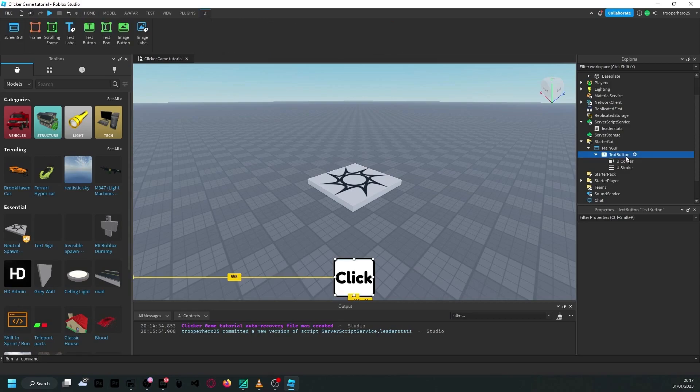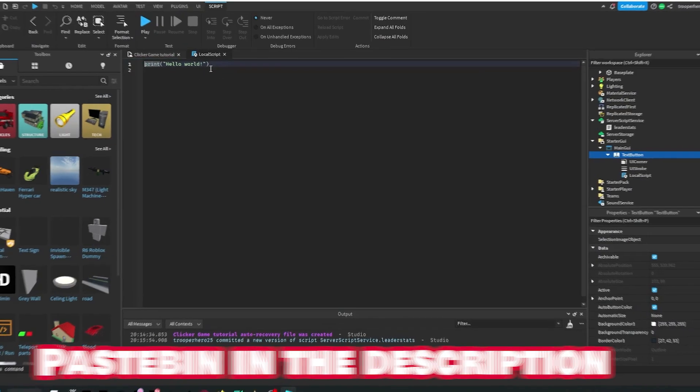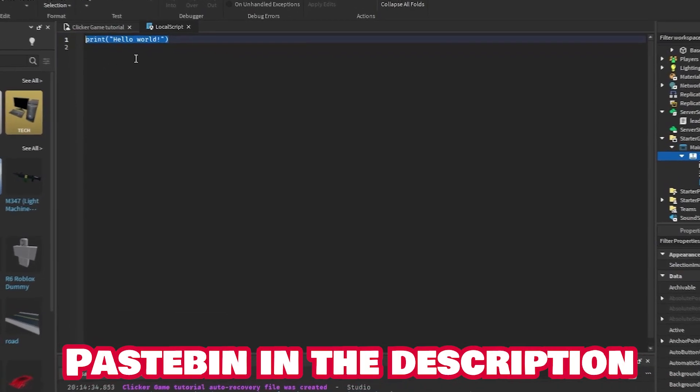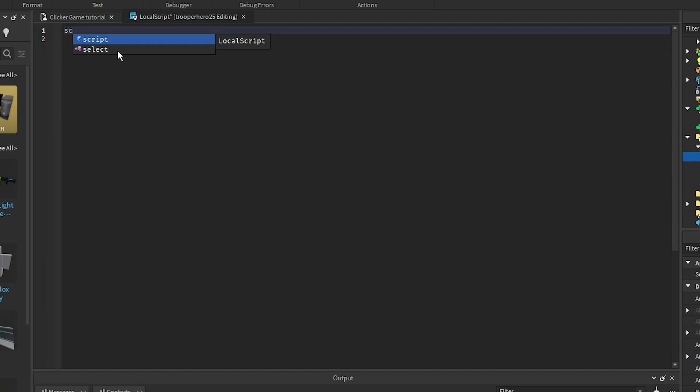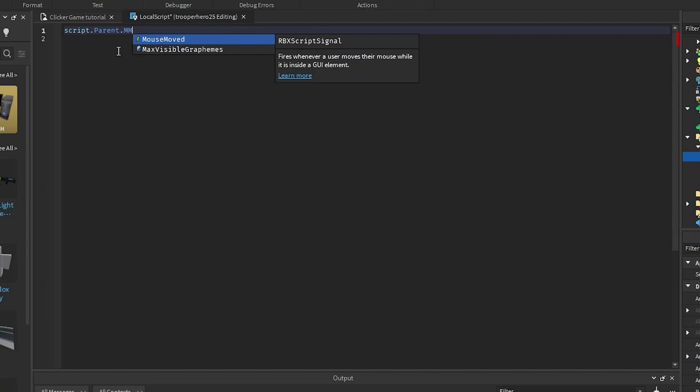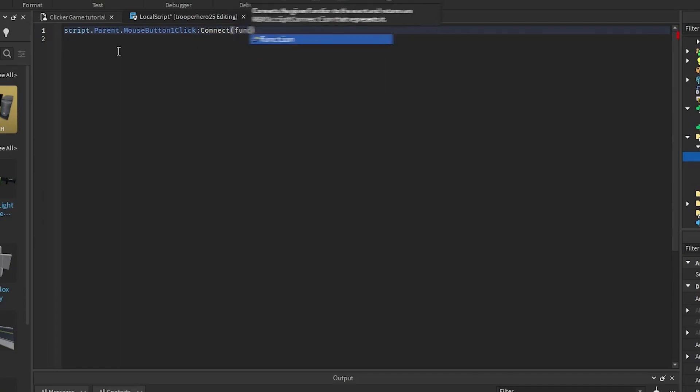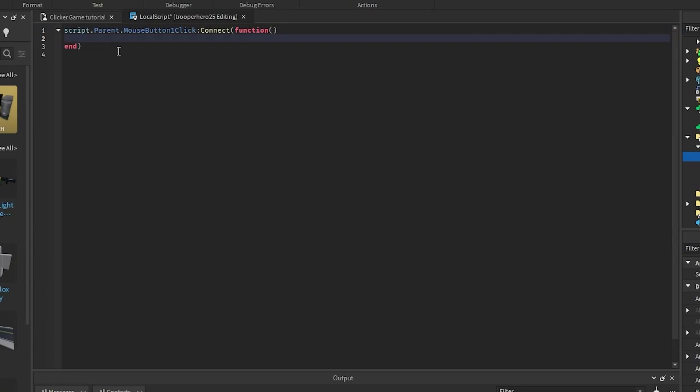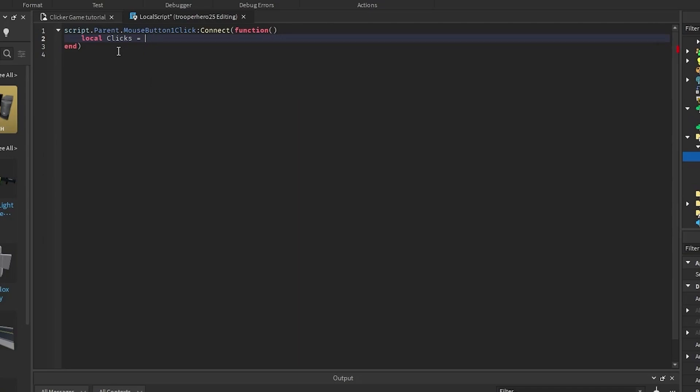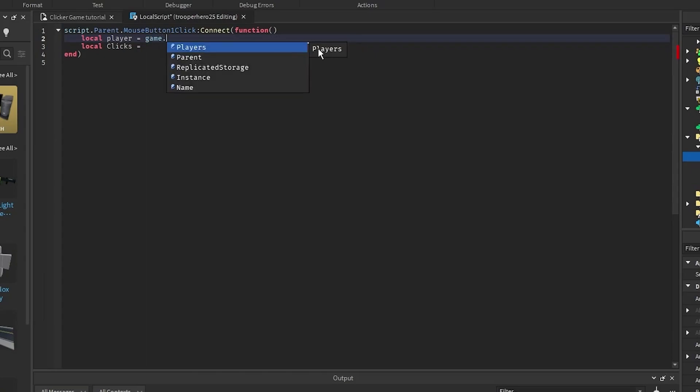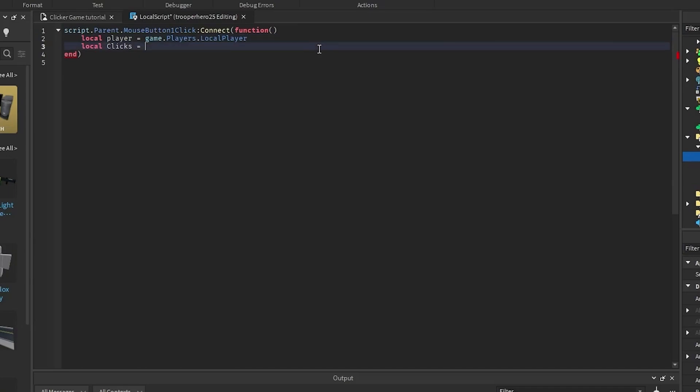Once you've done that, you want to go to the text button, add a local script inside, and put in script.parent.mousebutton one click. Whoops. Mousebutton one click. Connect function. And then, put in local clicks equals game, well, actually, first we need to go here and put in local player equals game.players.localplayer.